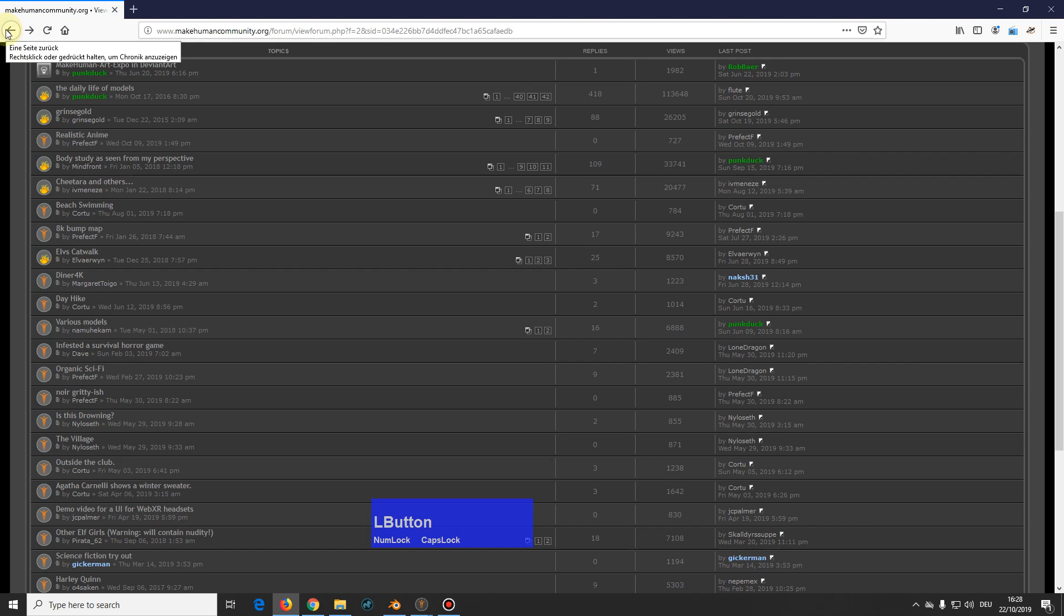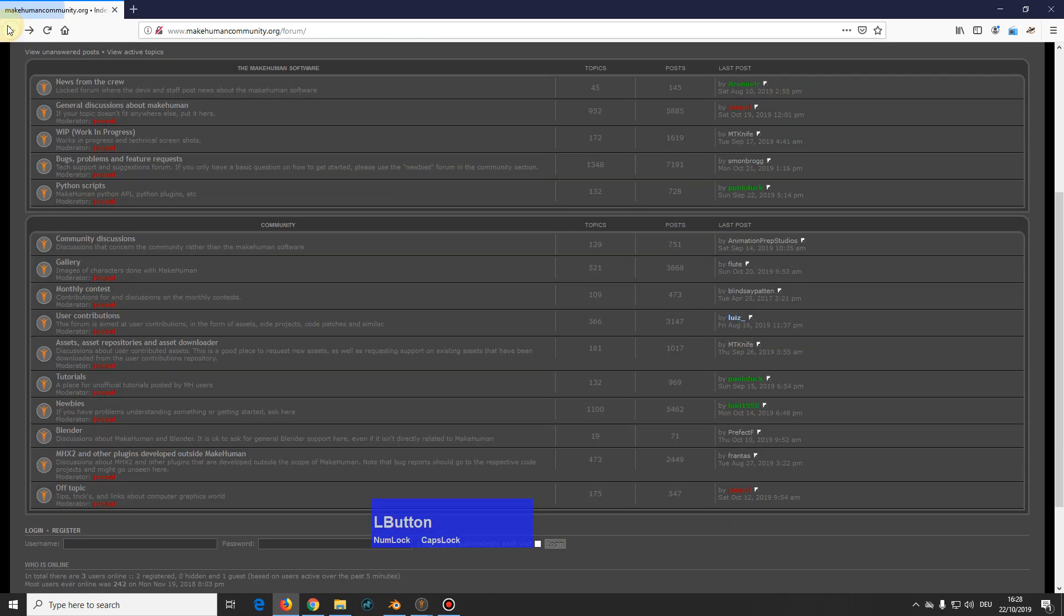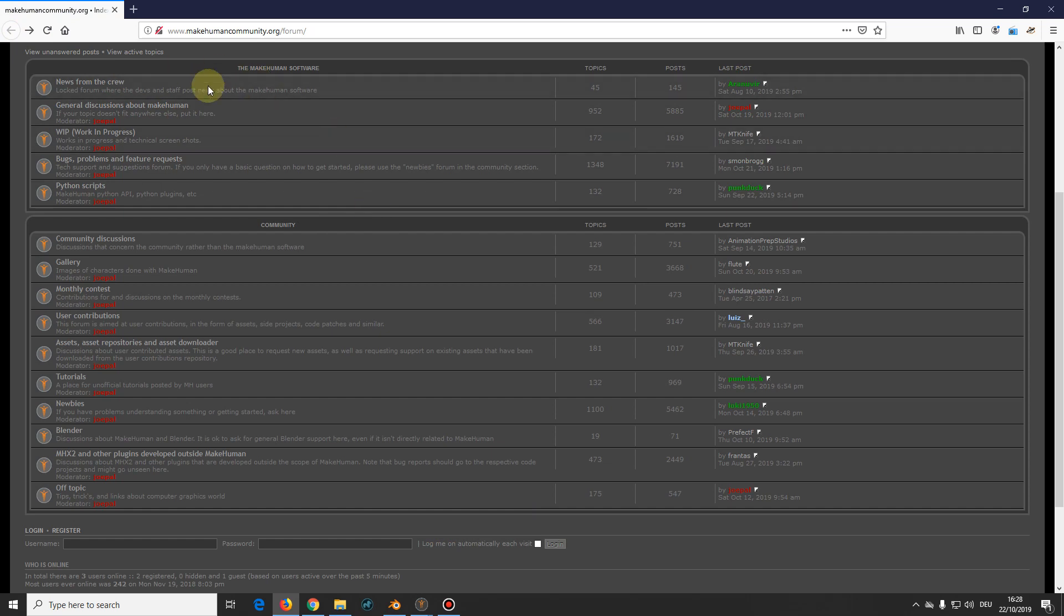And the beauty of MakeHuman is you get a character which is completely rigged. You don't have to do anything. And there are several types of rigs which I will show you later.